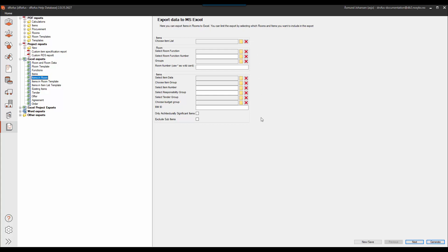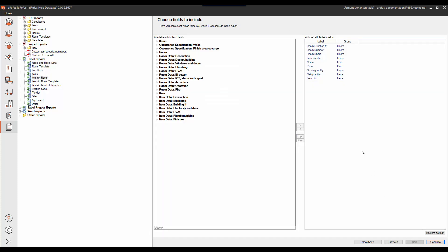I don't want to do any limitations to my export because now I just want all data to be exported. If I click next I will then need to choose the fields in Dirofus that I want to use for either sorting or to have as columns in my Excel.